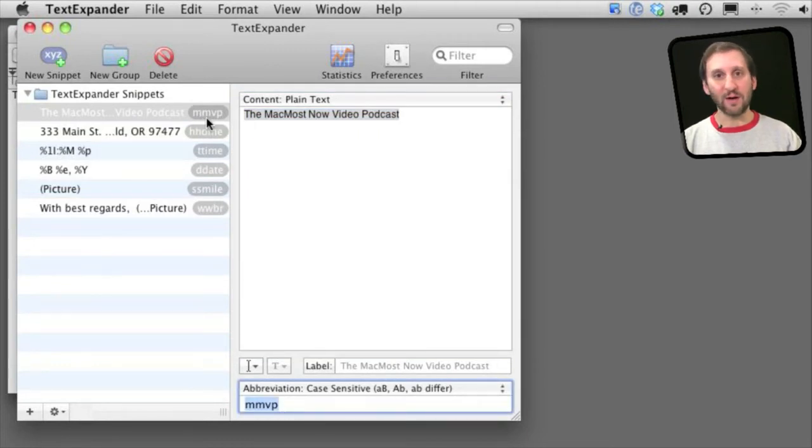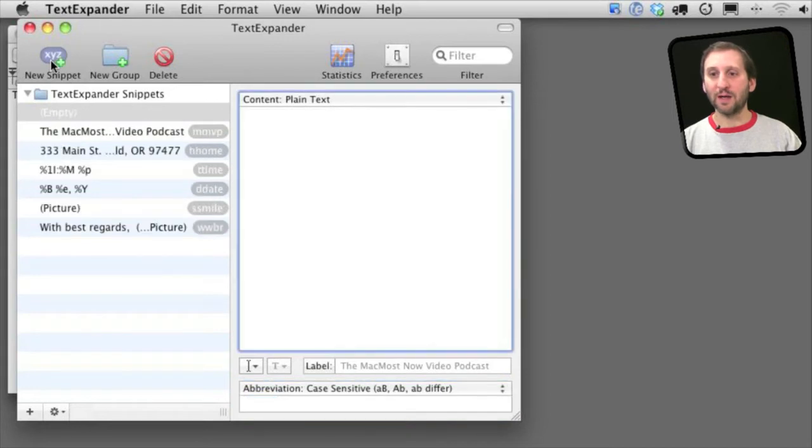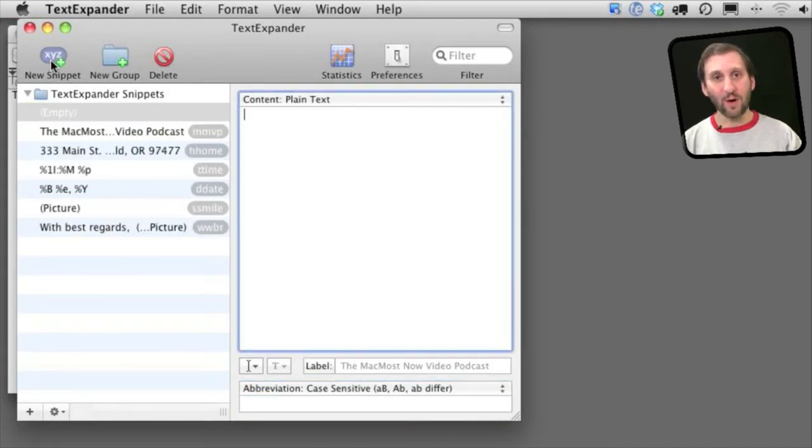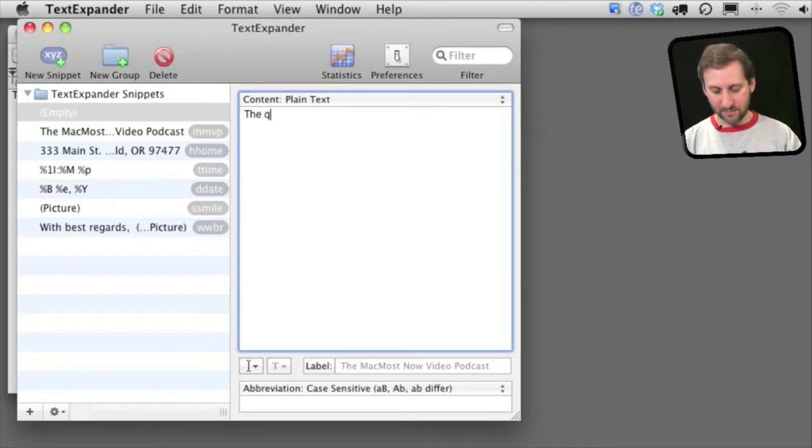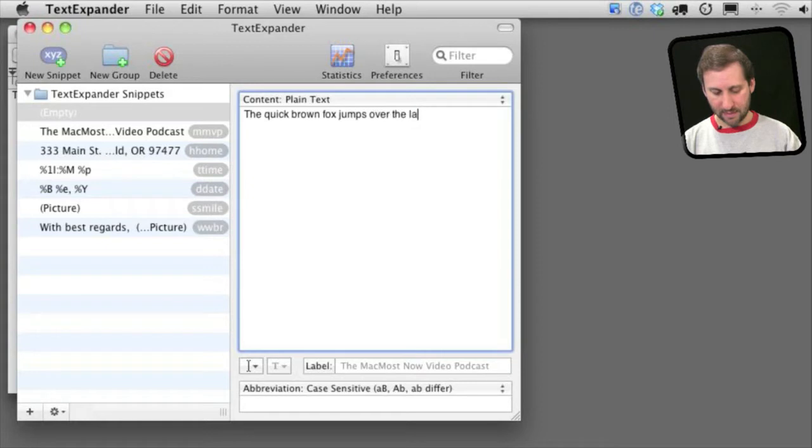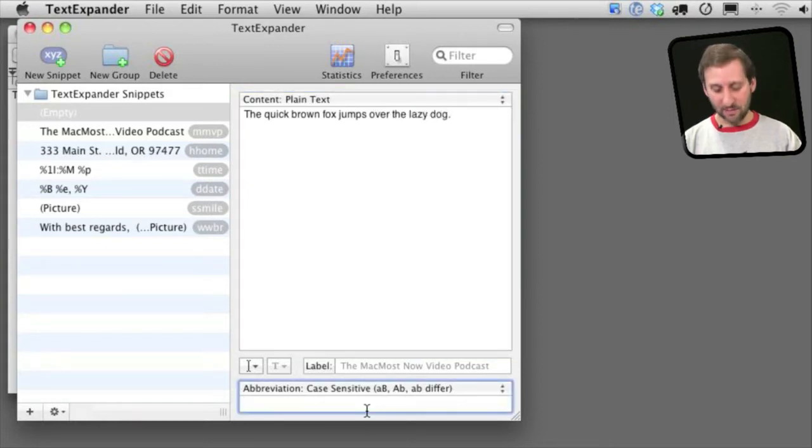You can see it over here on the left. I can easily add a new one by clicking on New Snippet and then type whatever it is I want here on the right. And then I can add an abbreviation right here.